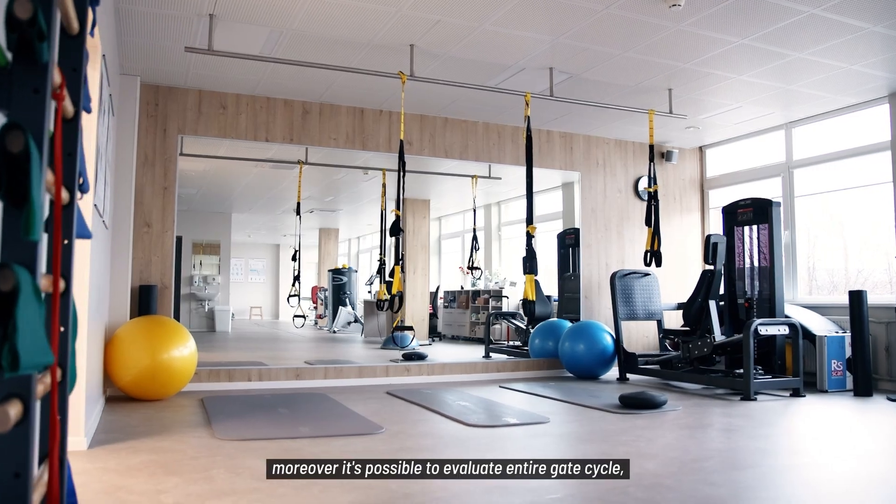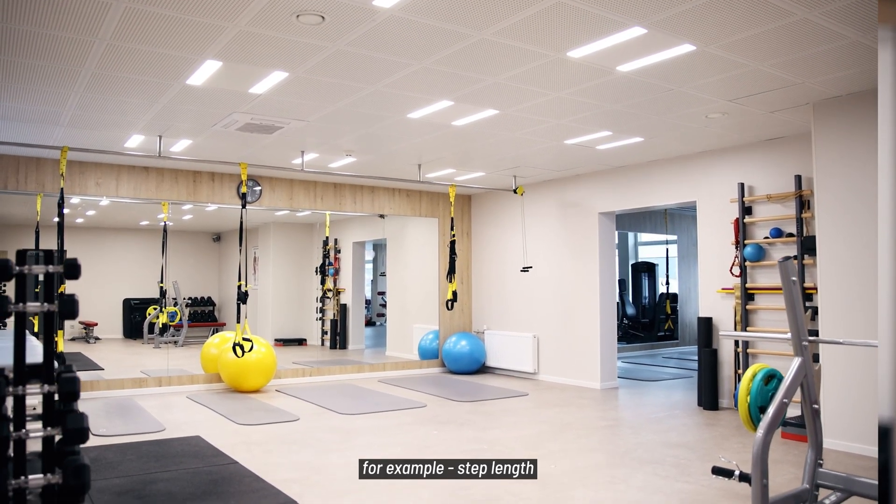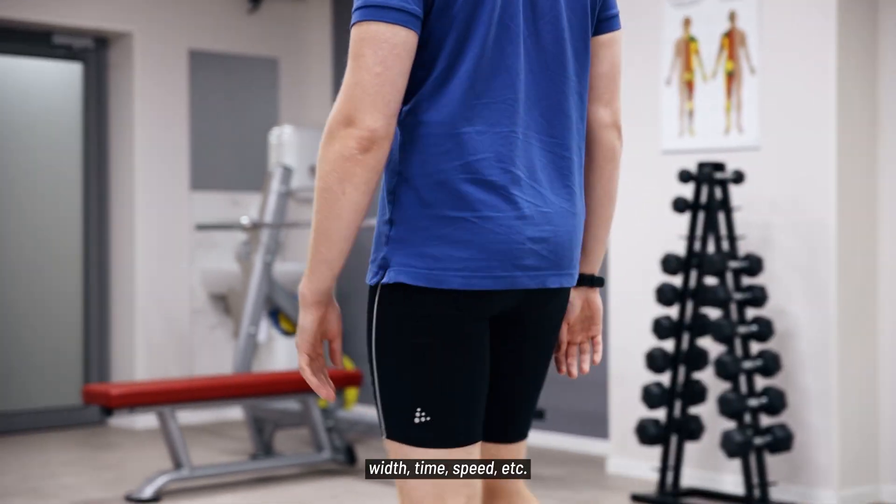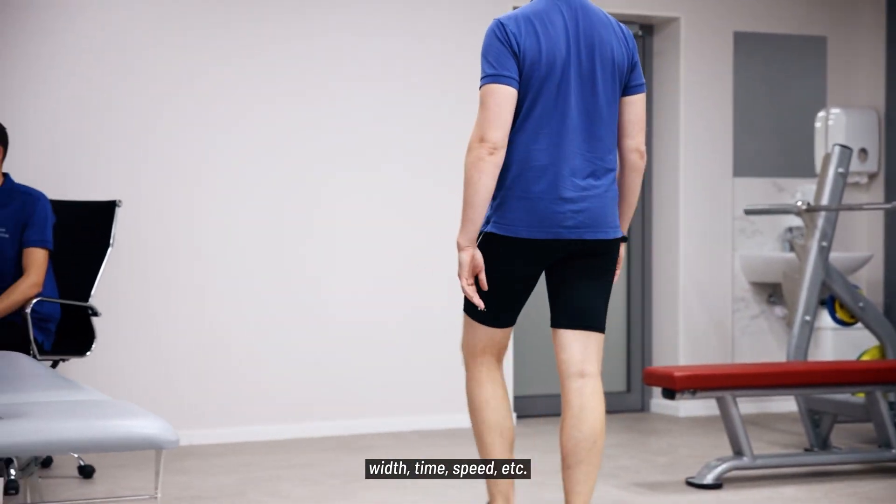Moreover it's possible to evaluate the entire gait cycle, for example step length, width, time, speed, etc.